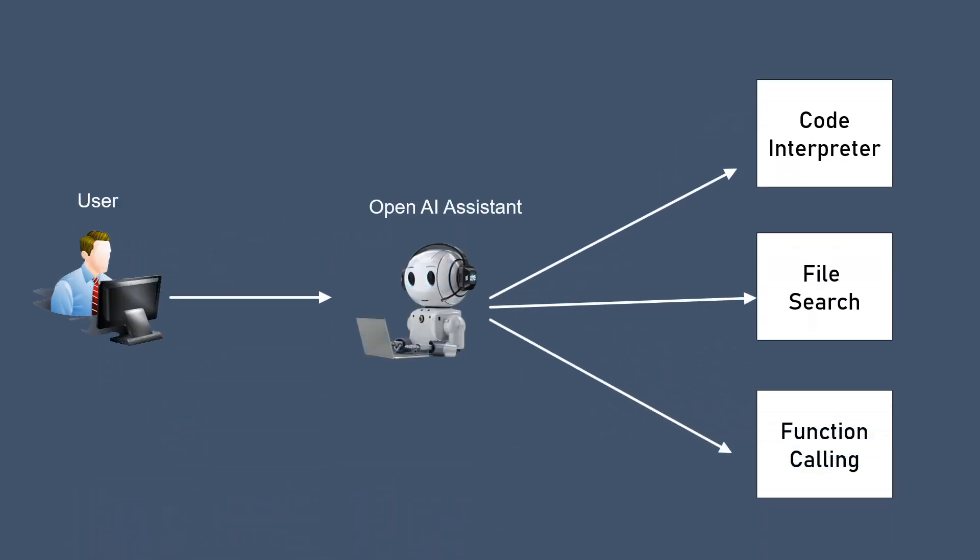An Assistant API refers to a set of programming tools that allows developers to integrate advanced artificial intelligence capabilities into their applications, essentially enabling them to create virtual assistants that can understand and respond to user queries.